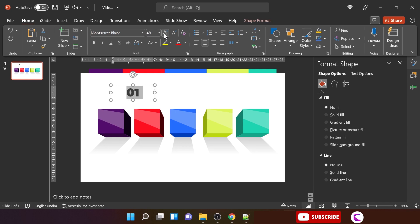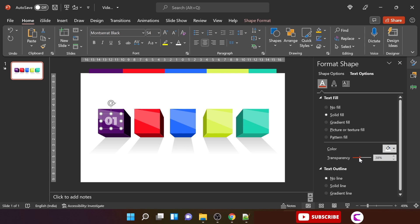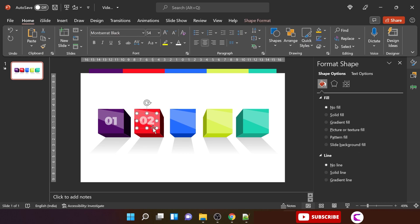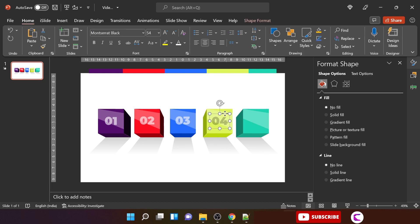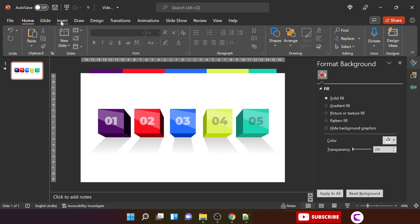Now let's insert some text — this is the easiest but most important part, as text styling is very important. Place the first text box with slight transparency so it blends into the background. Duplicate and change the count for each block. For the fourth block the text isn't visible, so change the color to black and increase transparency. Duplicate for the fifth as well. Select all and align middle — alignment is very important.